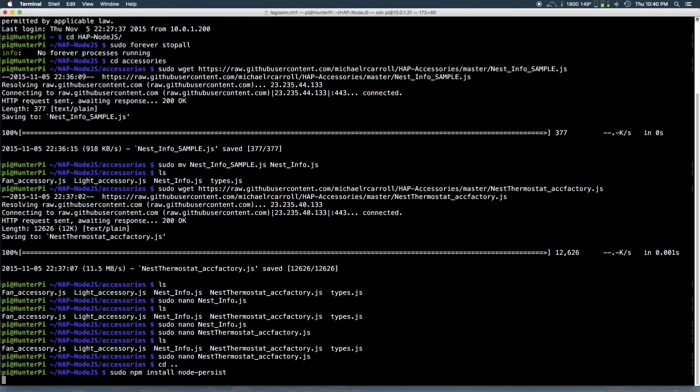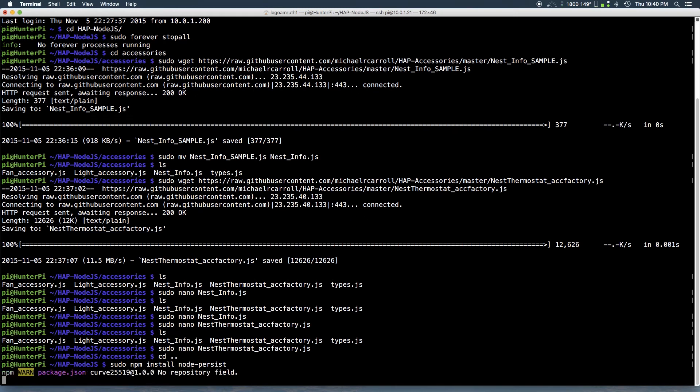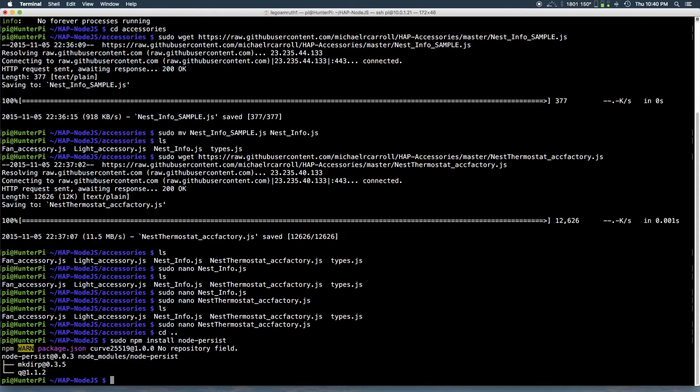And so this is going to install the persist node module which allows the accessory to communicate with Nest API servers. So just give it a few seconds to install. You can ignore that warning. And so there you can see now it's fully successfully installed.